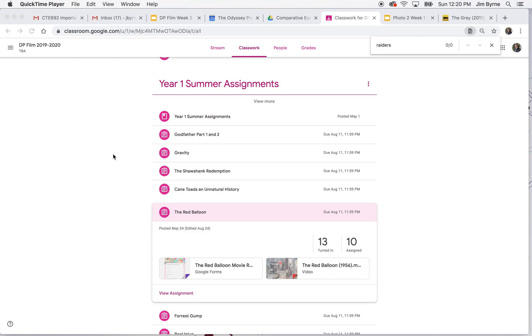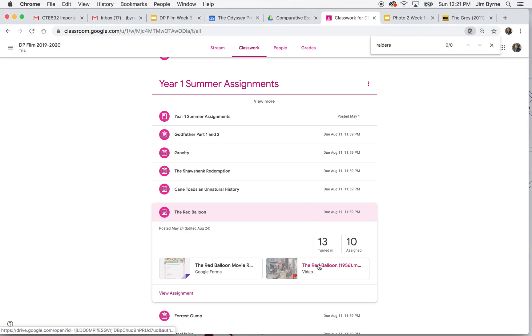Hey Scholars, Mr. Burton here. I just wanted to go over really quickly how to change the subtitles in a film for our class. For example, The Red Balloon, which is right here — this is part of the summer viewing.